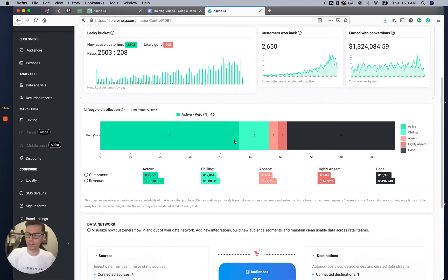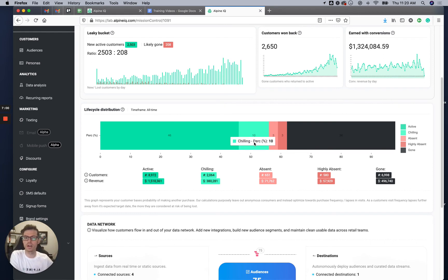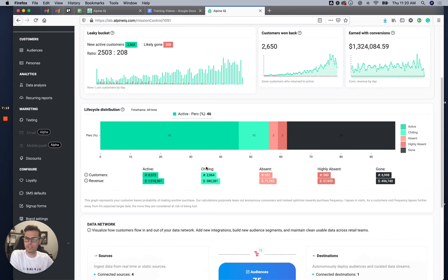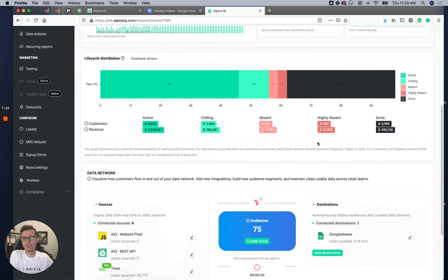It has nothing to do with this organization's ability to keep them as a customer. But eventually they'll go into chilling and then down to gone. If someone comes once every six months, they won't be gone until they're missing for a very long time. That's how this entire lifecycle distribution works.